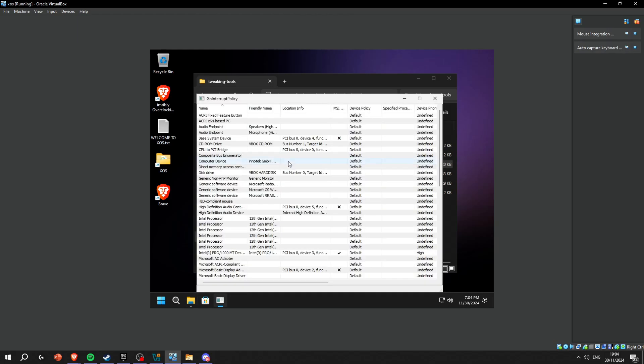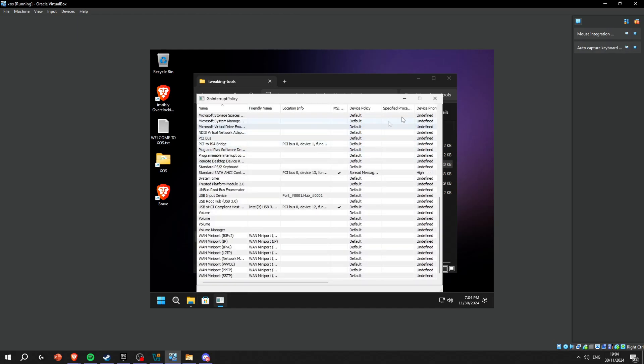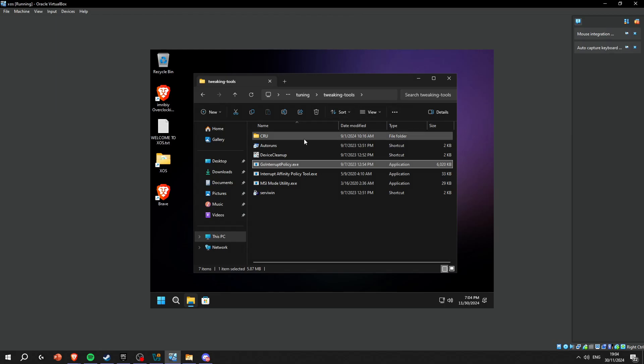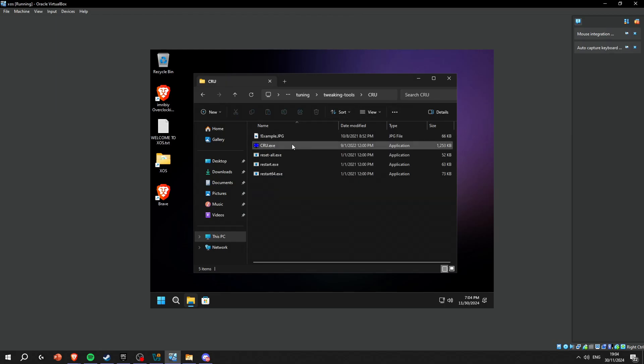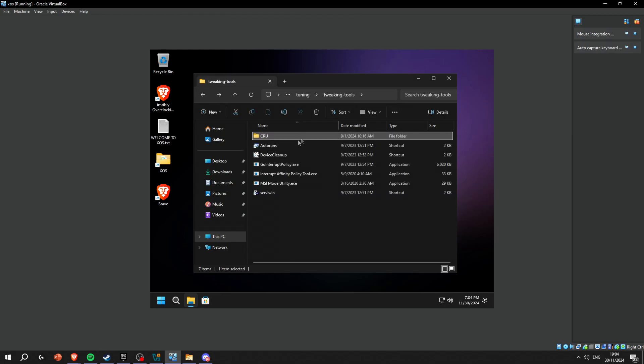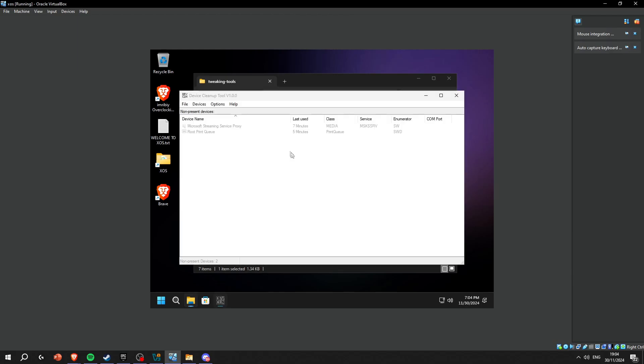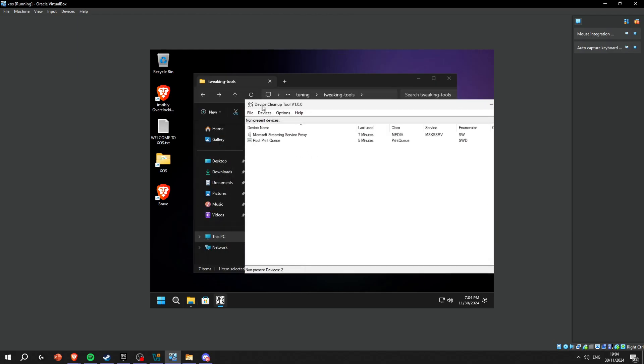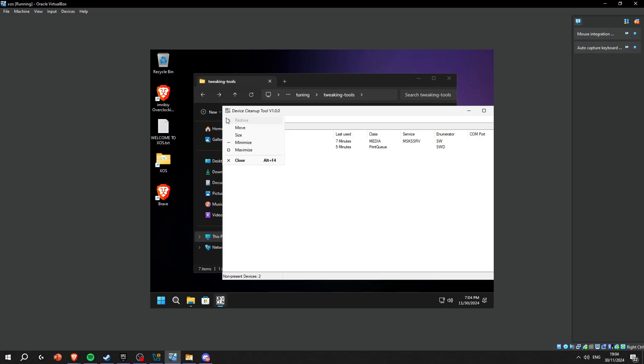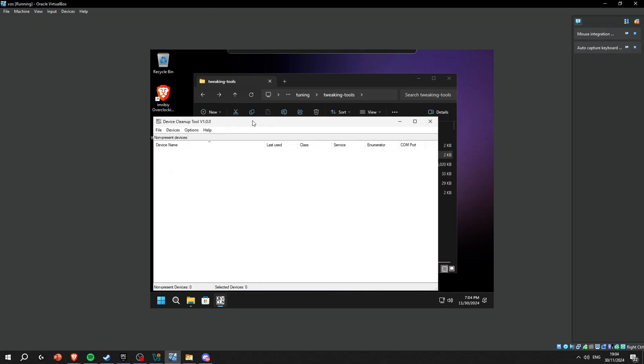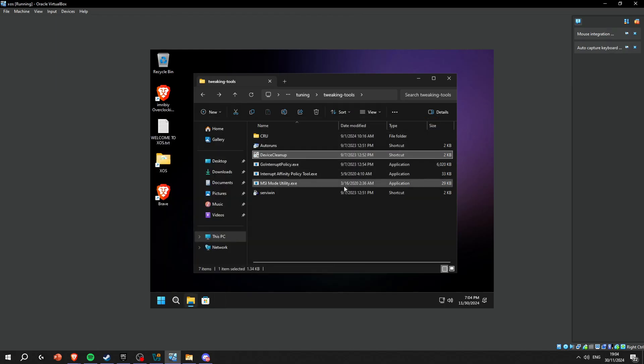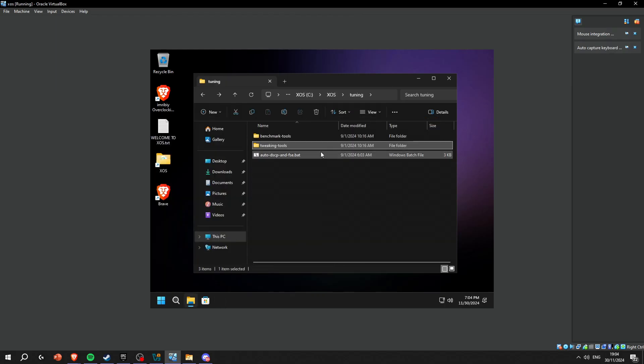Interrupt affinity you can do, MSI co-interrupt policy - I don't really know how this works. Custom resolution utility you really don't have to do this unless it's like really advanced. You're gonna open the device cleanup tool, press the devices, select all and remove. This is just gonna disable or delete drivers that you're not using.